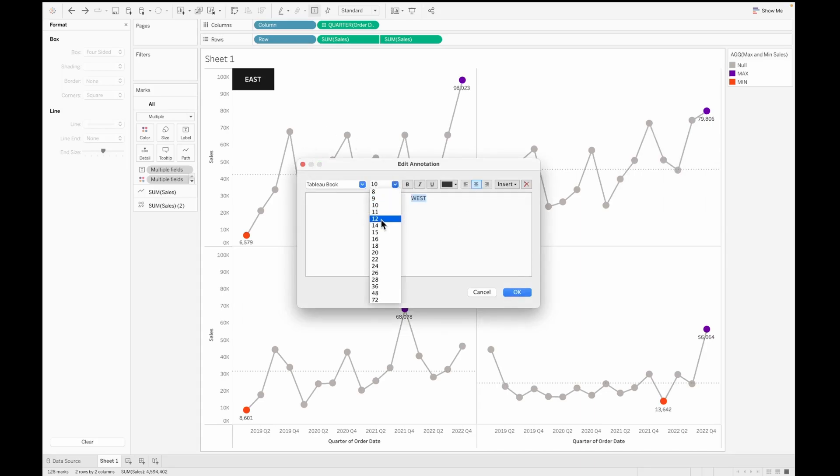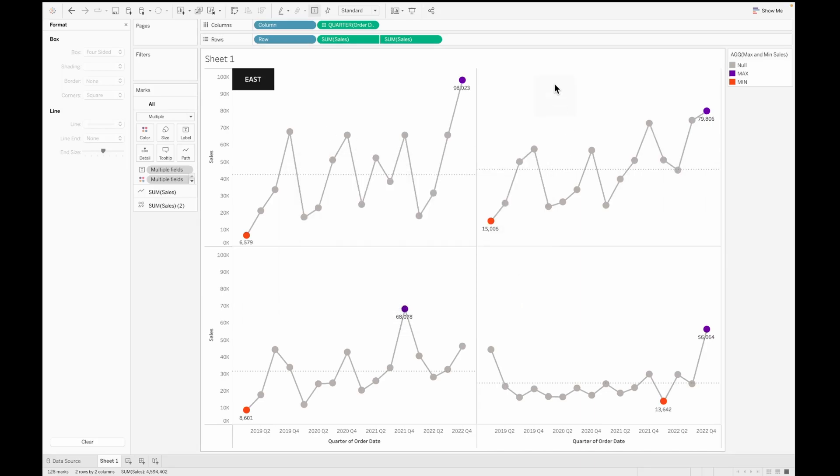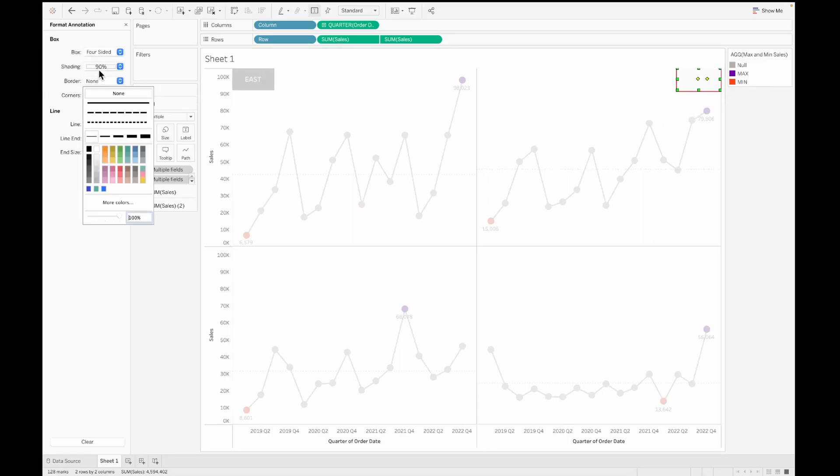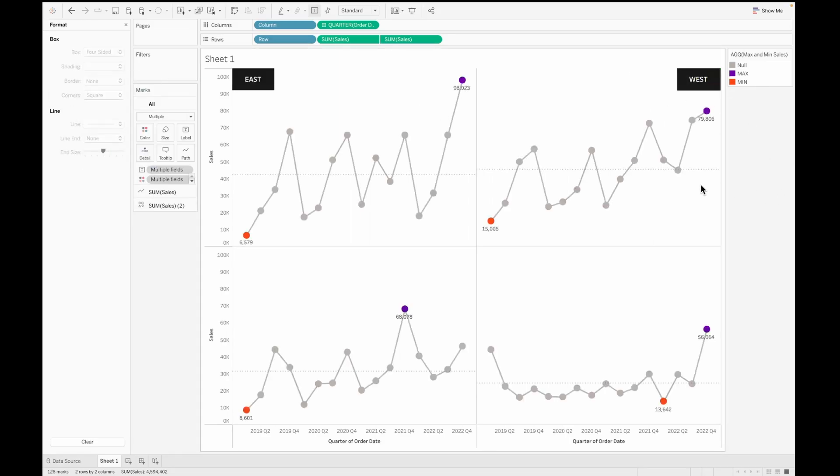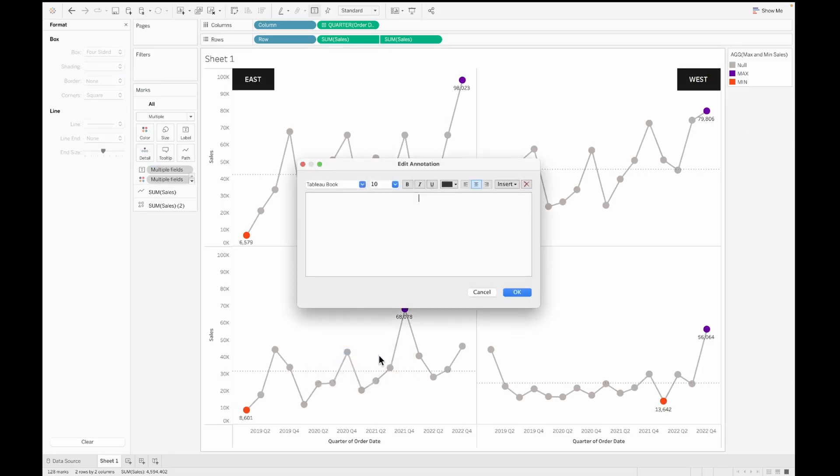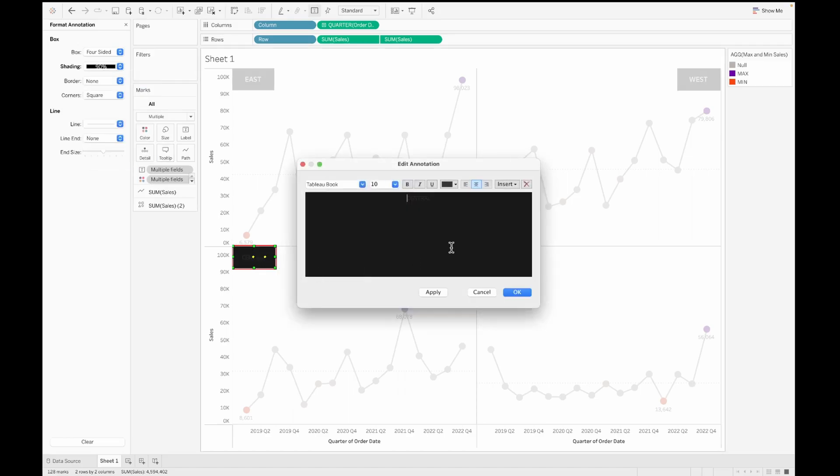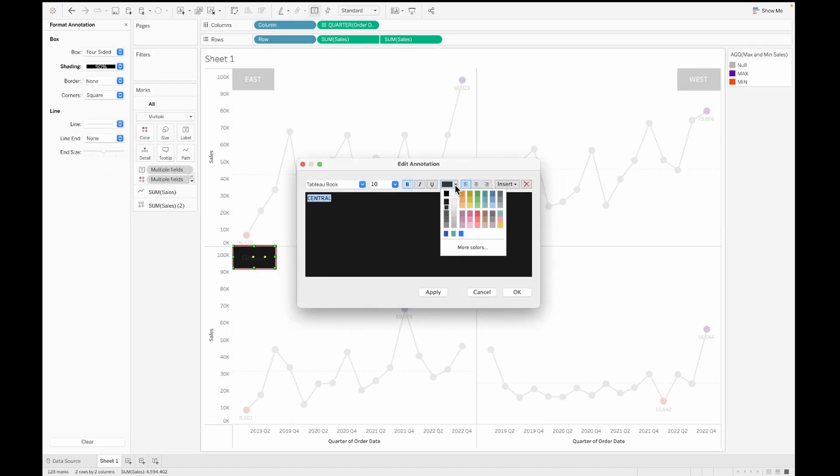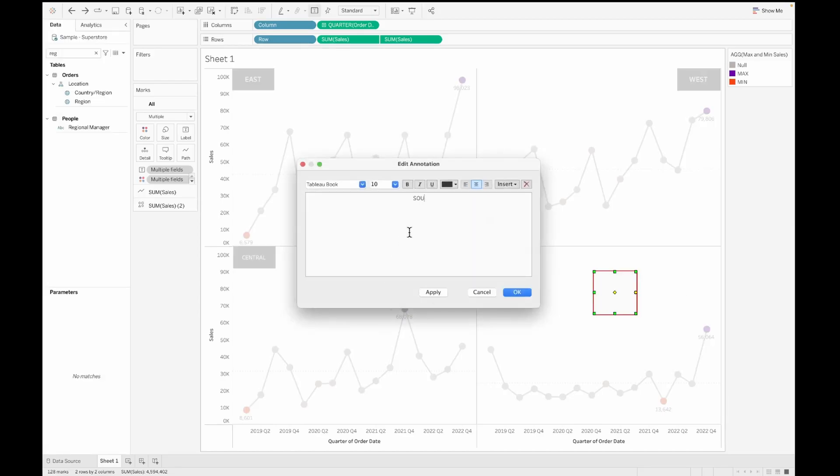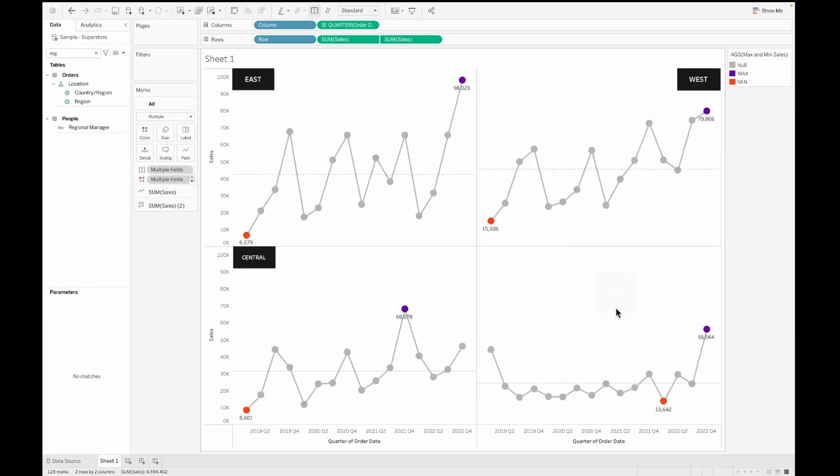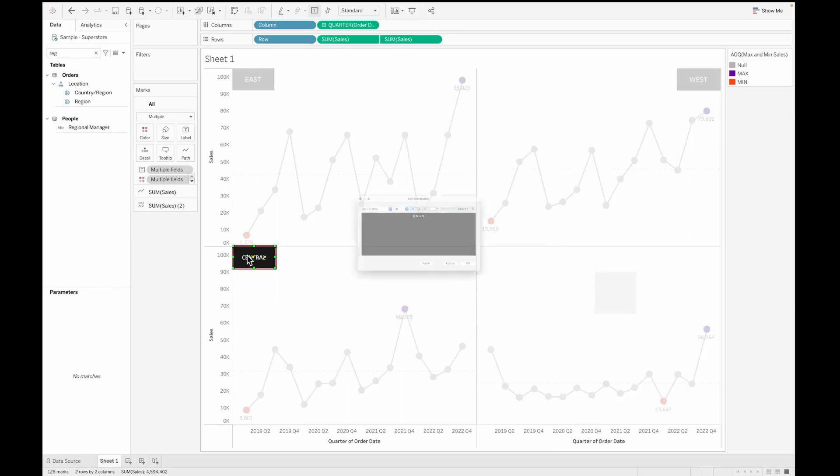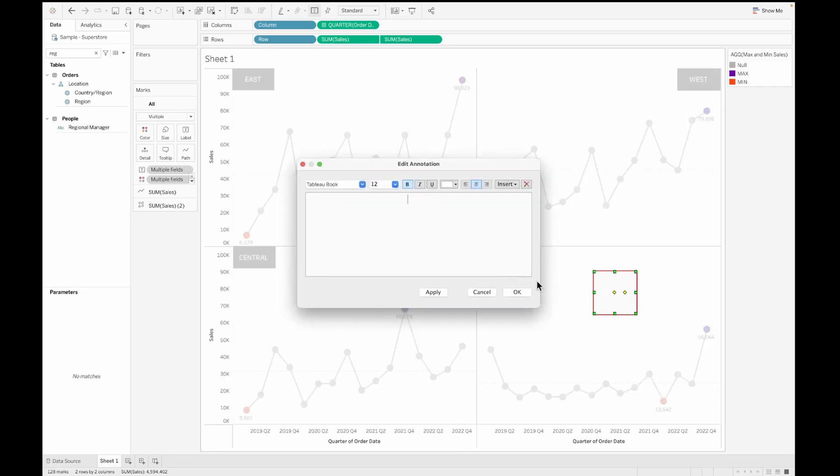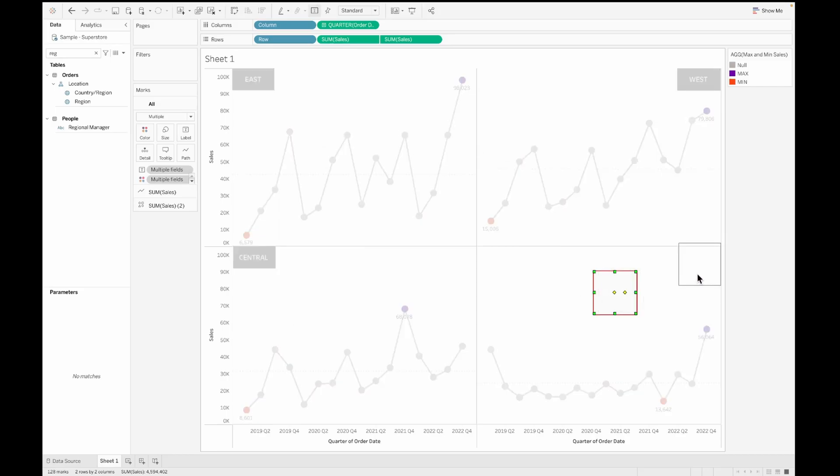Similarly, let's go ahead and annotate for the west, which is our zero one coordinate, which we created using the rows and column shelf. Next is our central. So let's go ahead and annotate that as well. Let's move this onto the top left and then format it as well. And finally, we have our south. So let's also annotate this area. With this, we are able to know exactly what each of the different quadrants mean and where do they exactly are in this line graph.